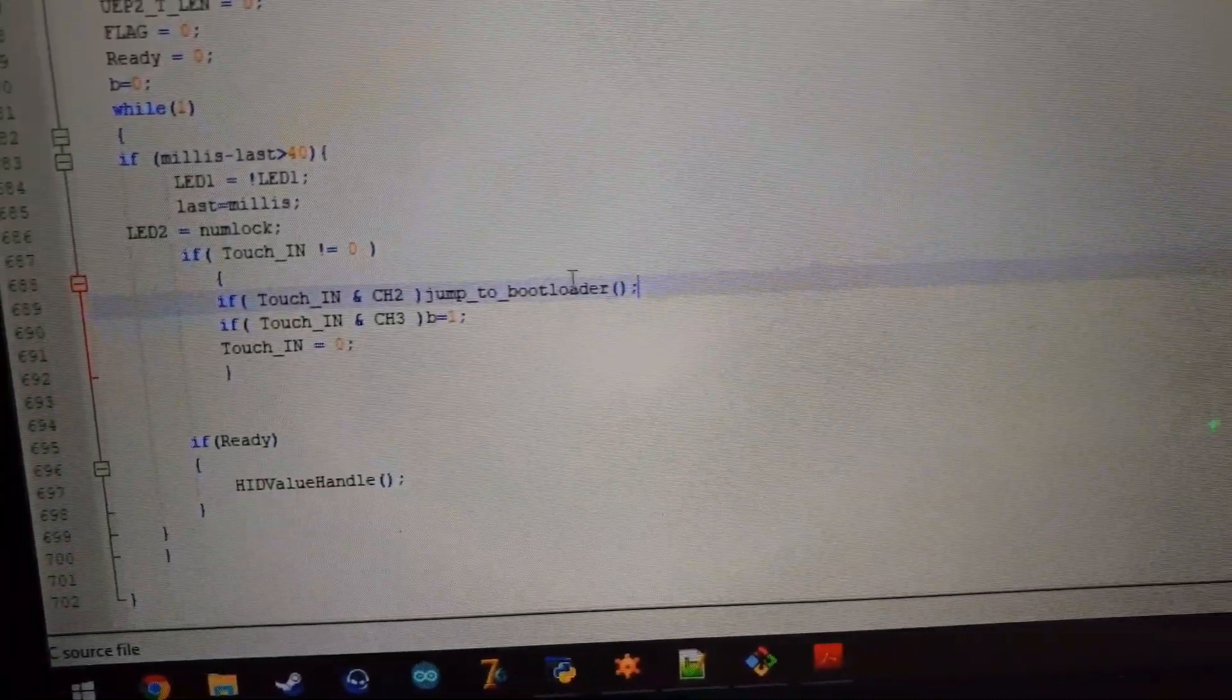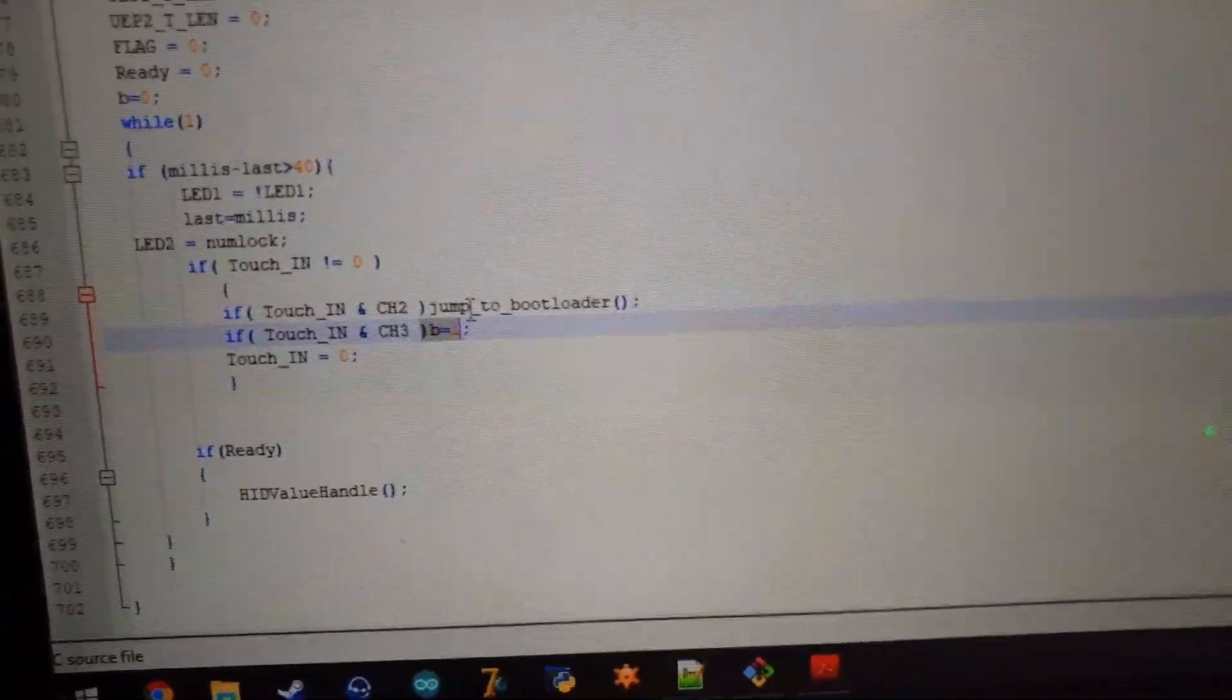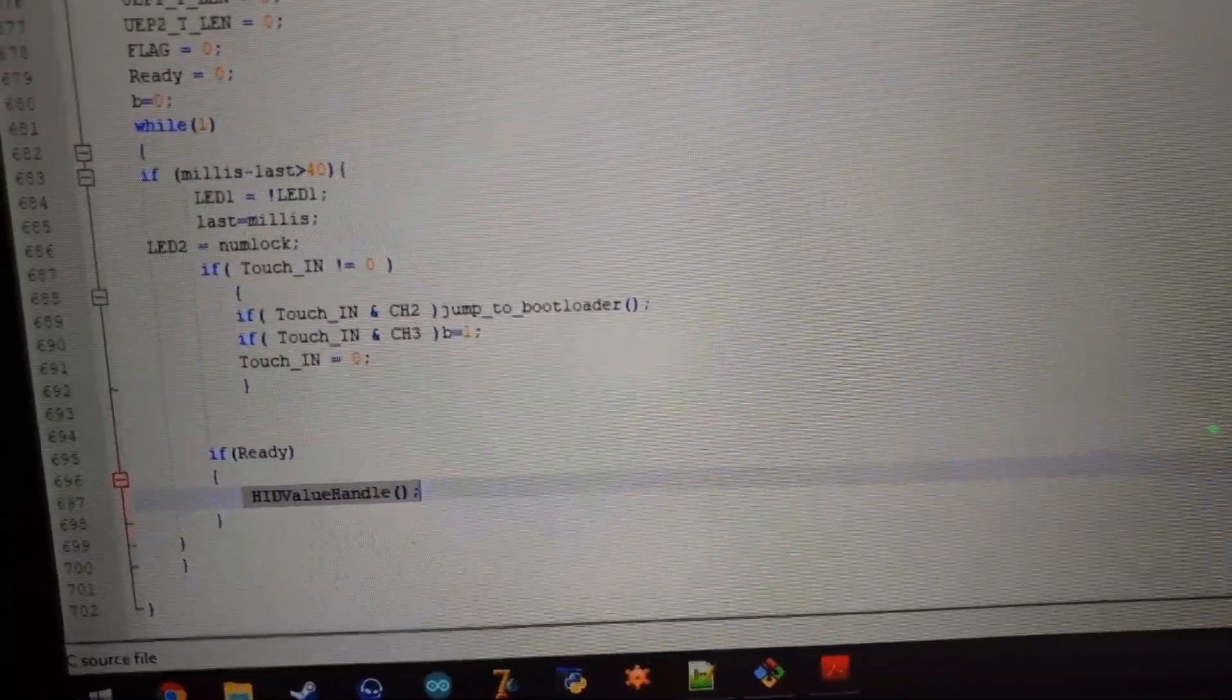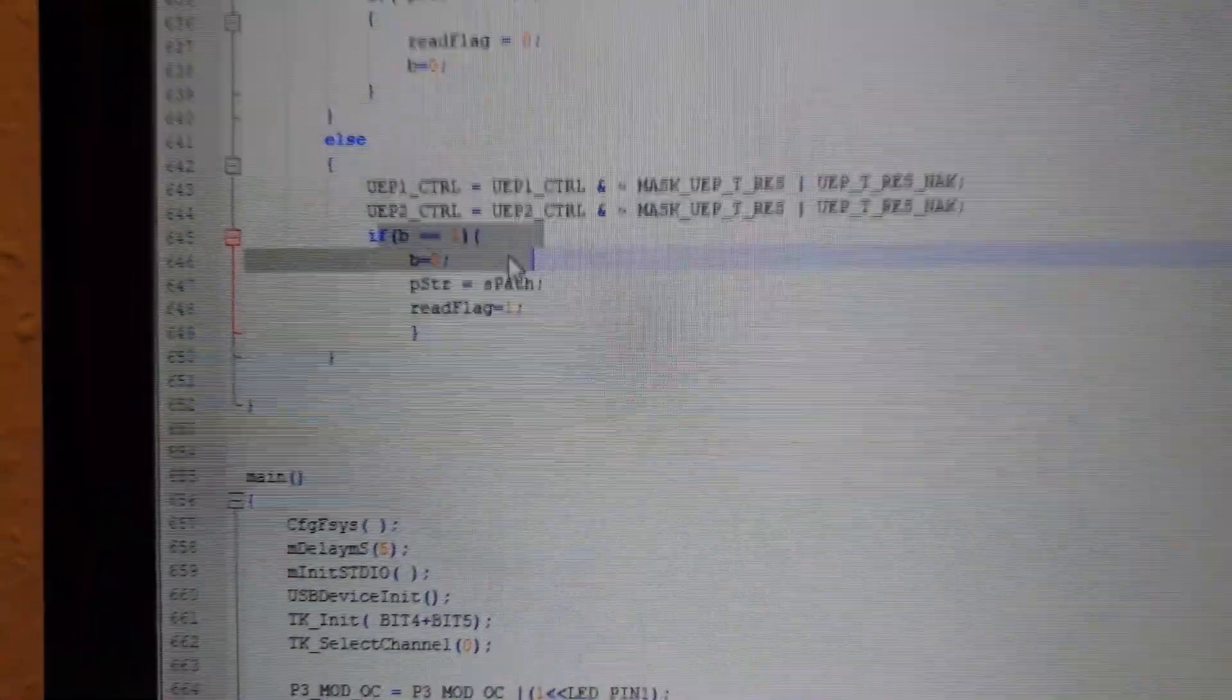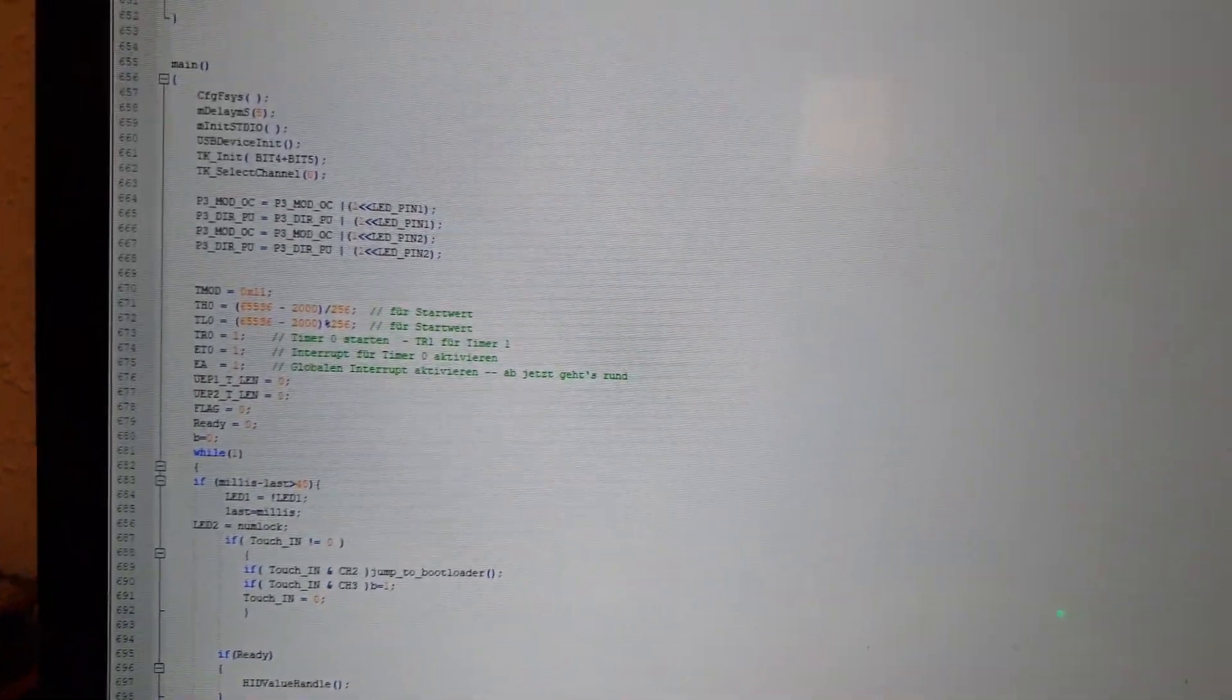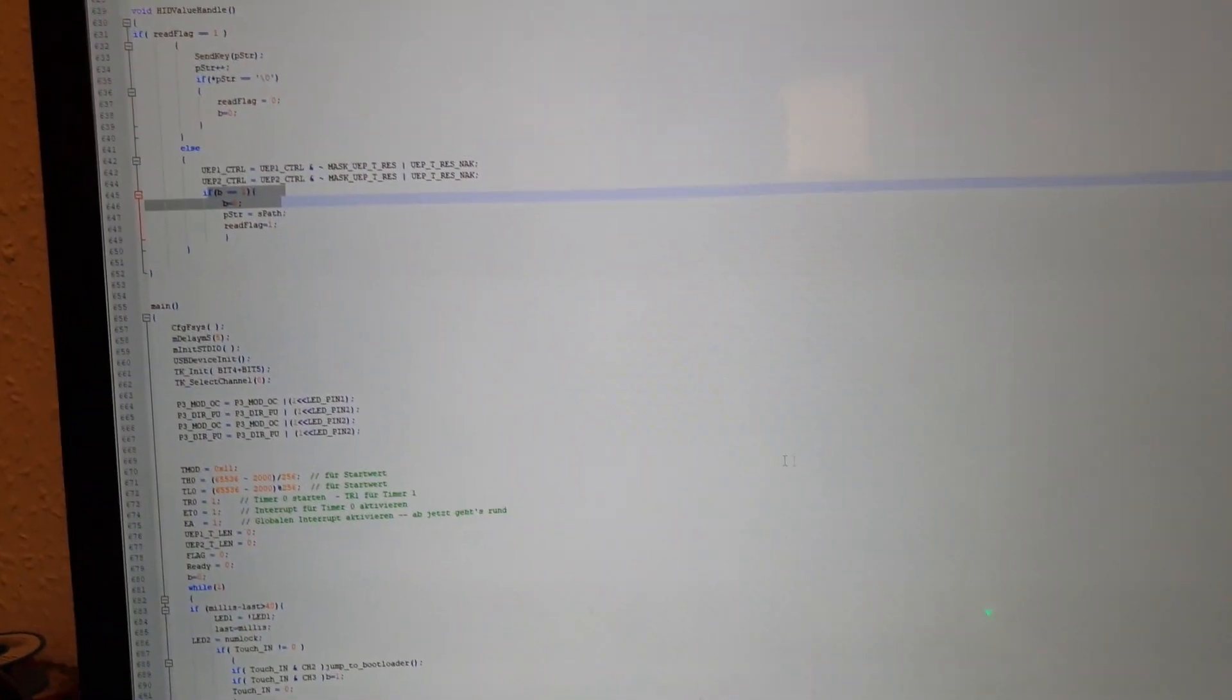And if touch one is set or touch two channel two in this example. We will jump to bootloader. Or if touch channel three is set. B is set to one. Which will call in the HID value handle. And is right there. So that it will start to write the string from the keyboard. Or to the keyboard. To the PC. Whatever you want to call it. So that's the code.